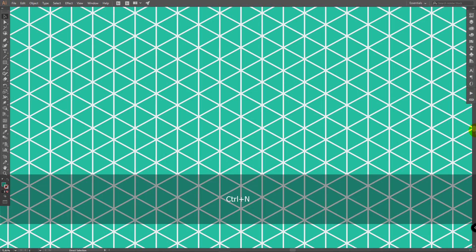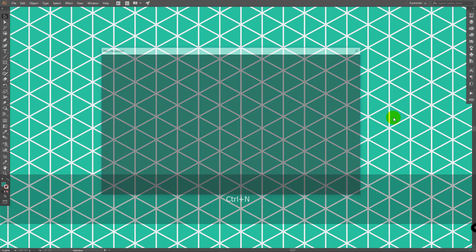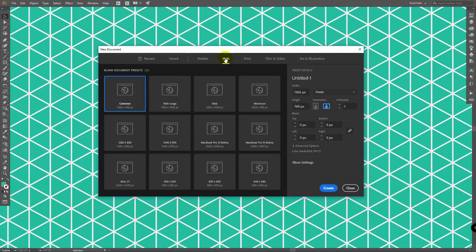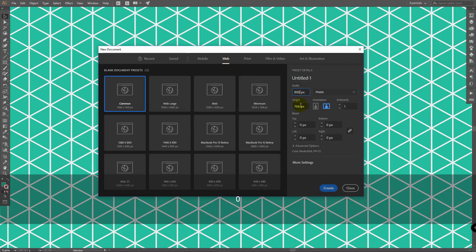First of all create a new document. Click on web, enter 800 here and 800 here. Click on create.